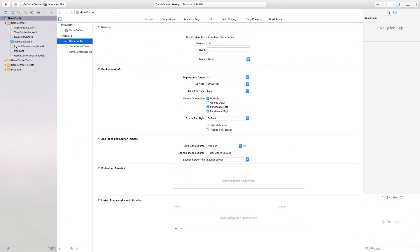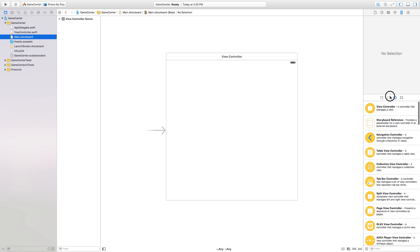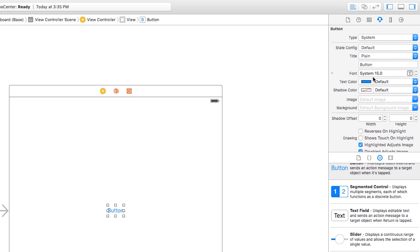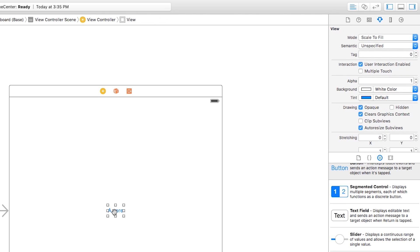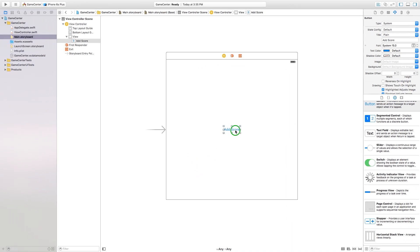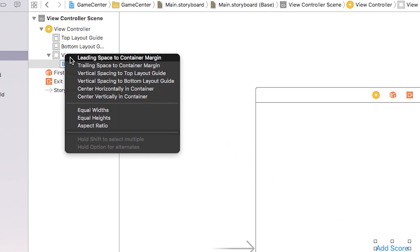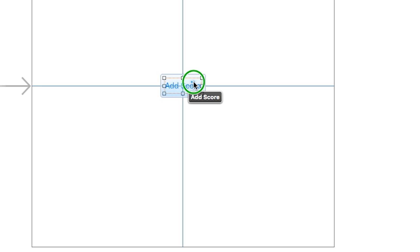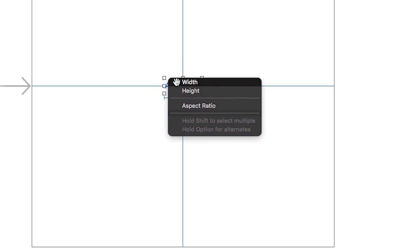I'm going to make this a bit bigger and go right into our Main.storyboard. Let's click and drag a button onto our scene. Go over to the Attributes Inspector and change the title to 'Add Score', hit Enter, then make it a bit bigger to fit the text. Then control-click and drag to our view and say center horizontally, center vertically, and keep the width and height.